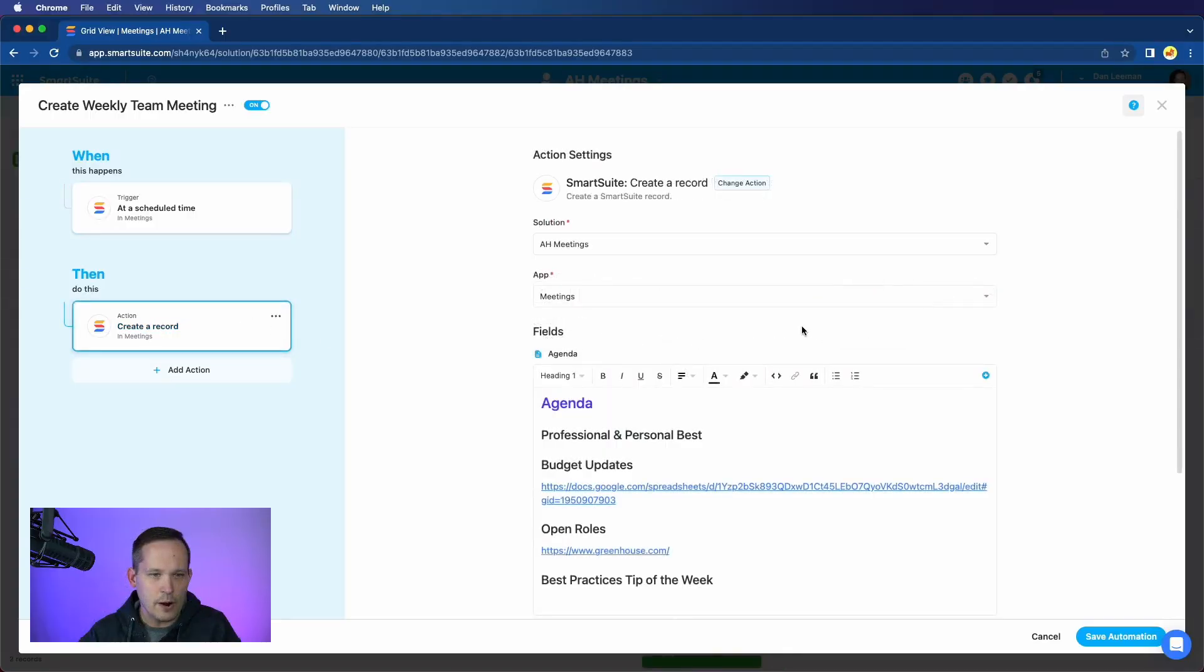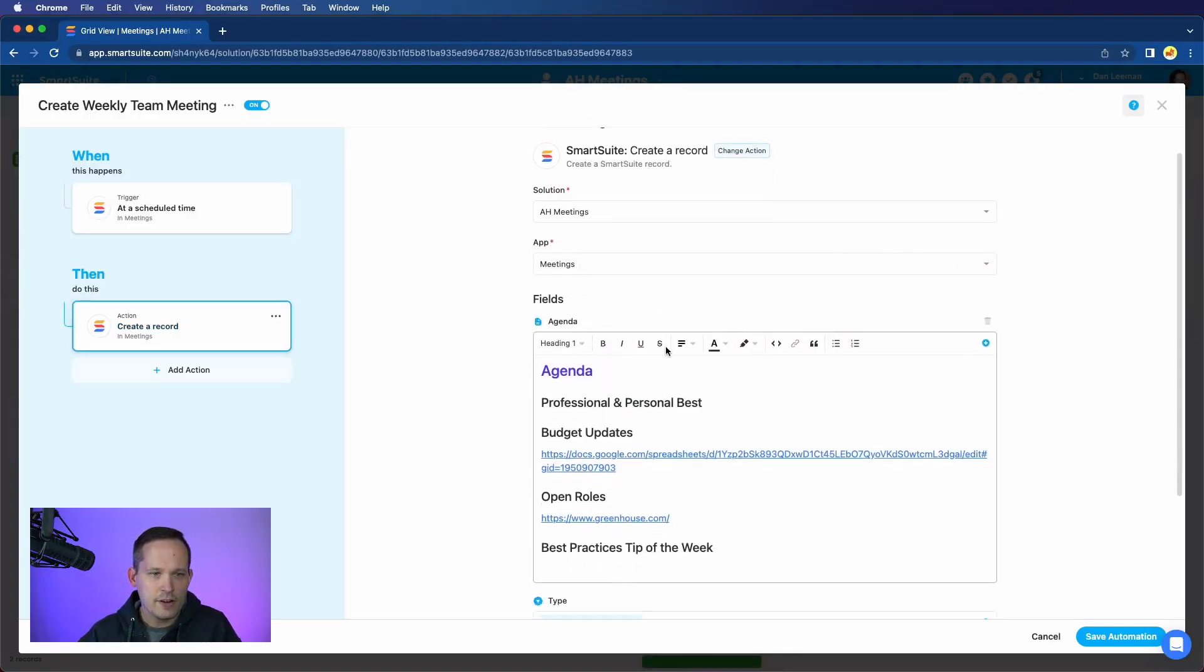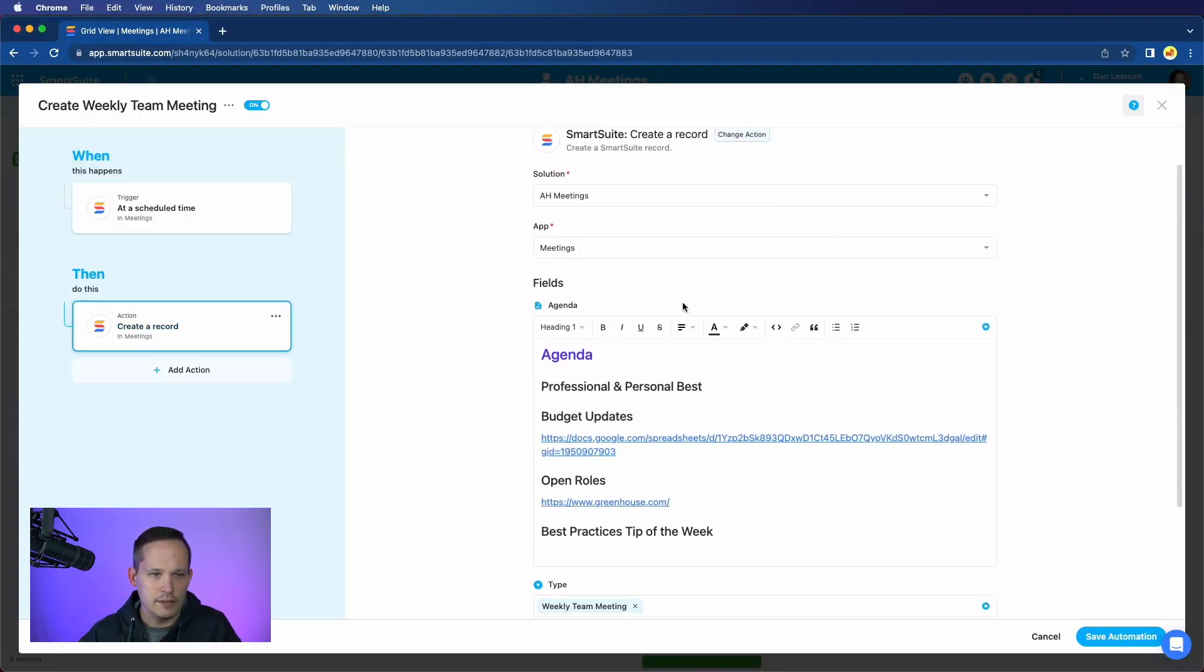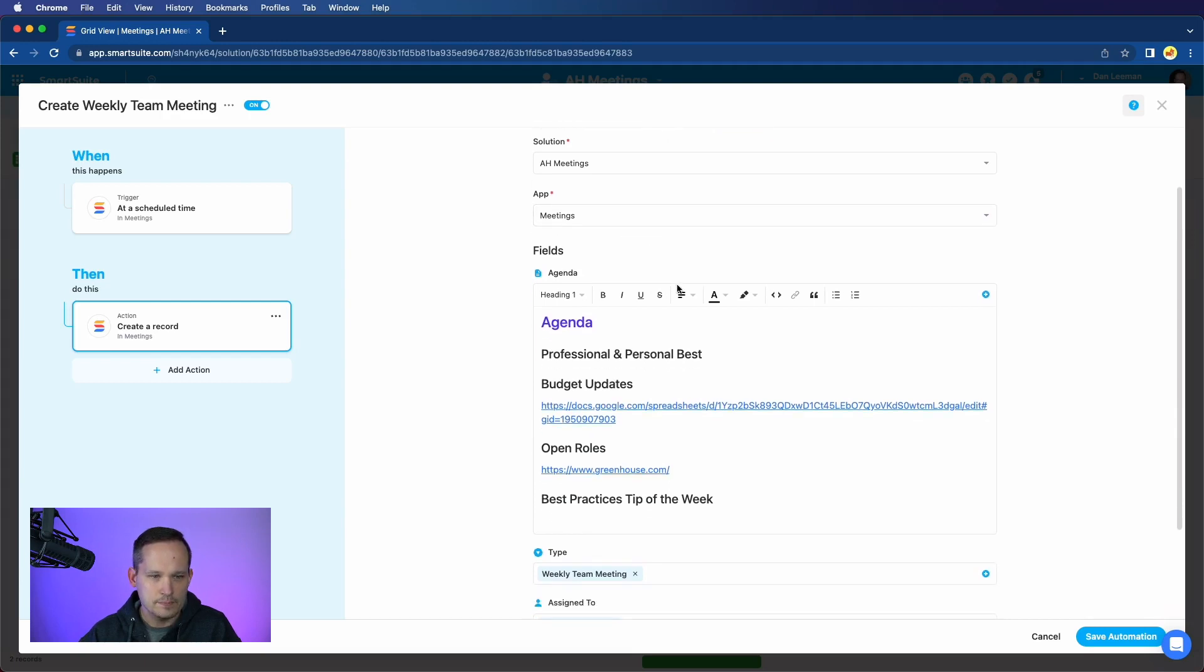Let's head to our action, and for our action, we're going to have it create a record. And this is going to be for that meetings app.